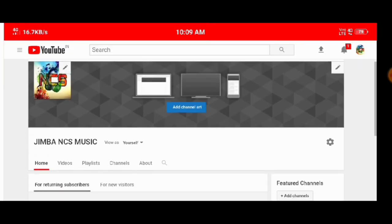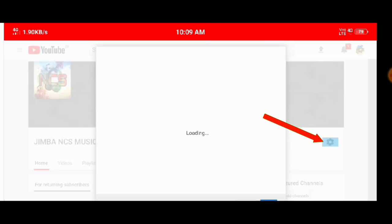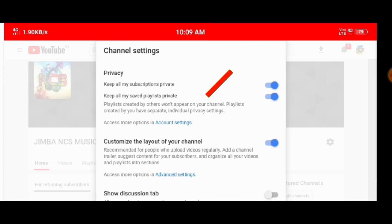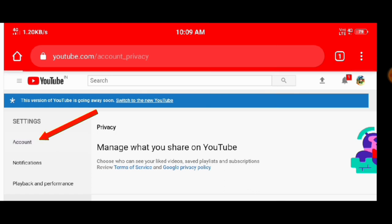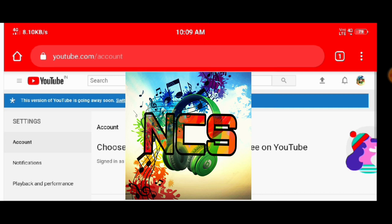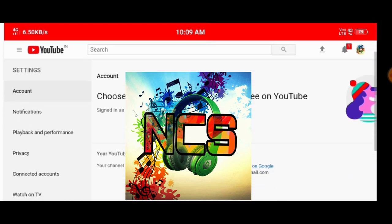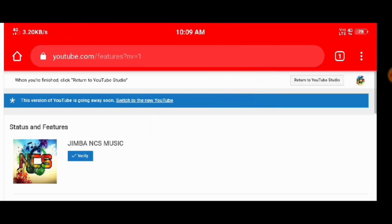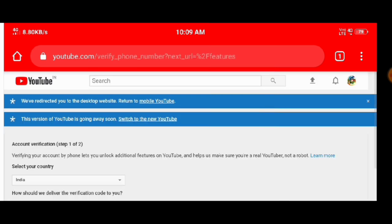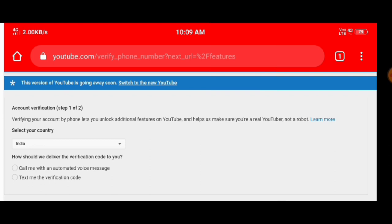Now let us see how we are creating an account. I am going to click on the account, then click on the view of the features, then click on verifying and the view of the website, and then click on the search button.